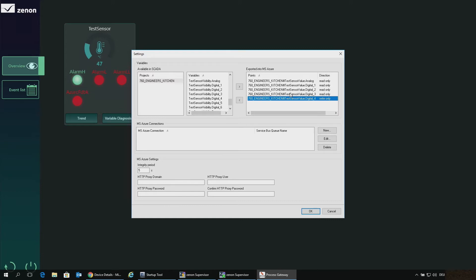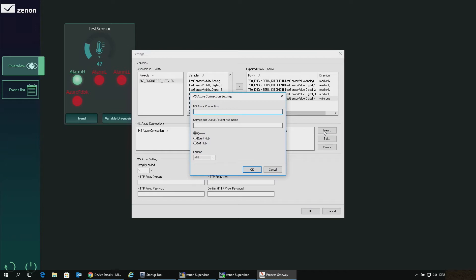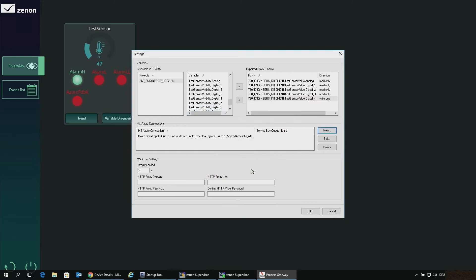Those are basically the variables we want to send or have communicate with the IoT Hub. The next step is to enter the connection string — the one we copied before. We define that we want to connect to an IoT Hub and enter the connection string, then hit the OK button.